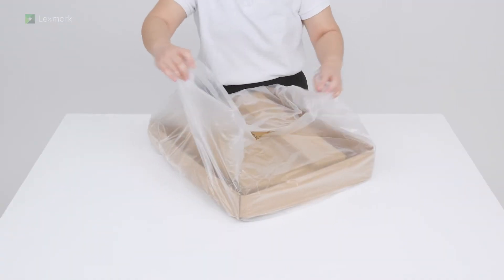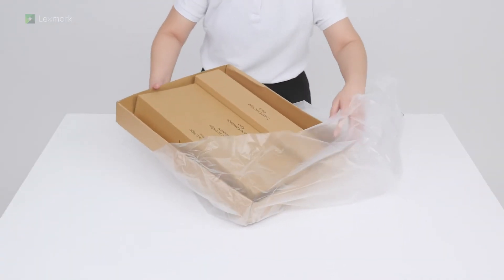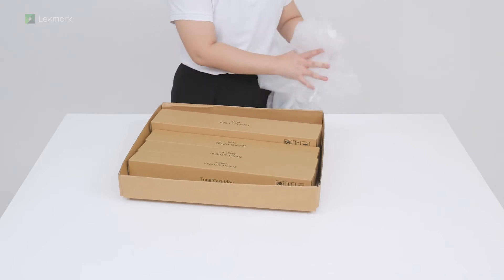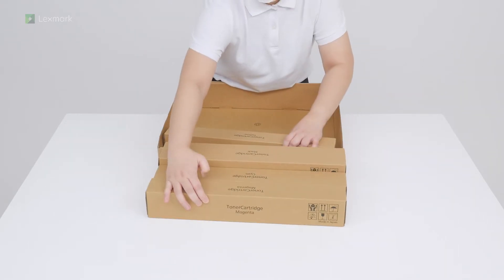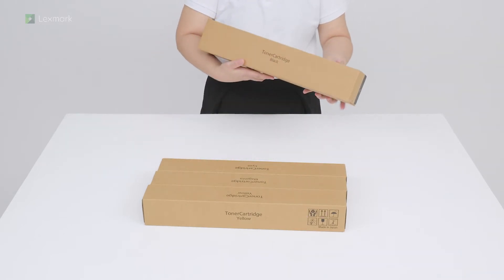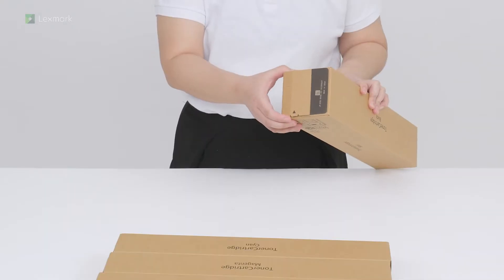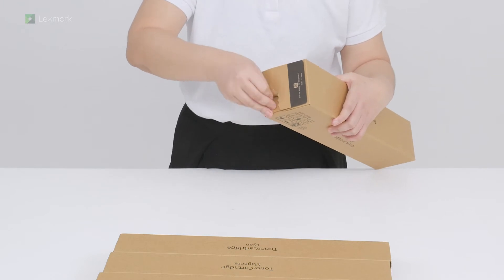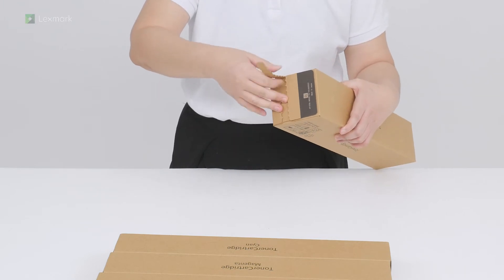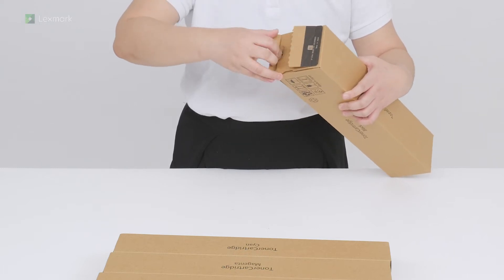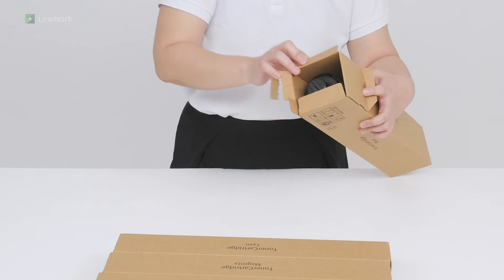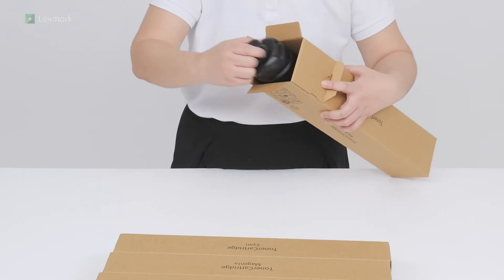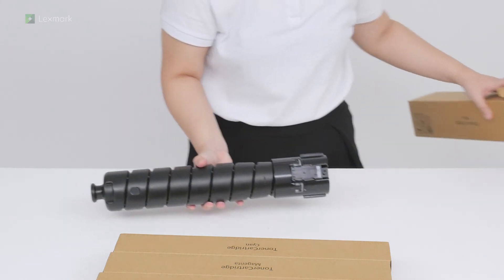Unpack the toner cartridges. Remove the two screws.